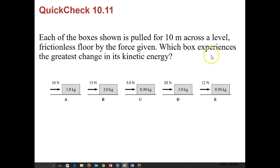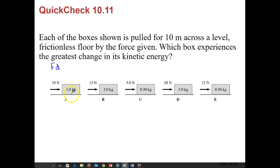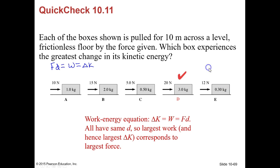We have boxes A, B, C, D, and E, all pulled 10 meters across a level frictionless floor. Which box experiences the greatest change in kinetic energy? Since work equals force times distance and they all travel the same distance, the largest work — and thus the largest change in kinetic energy — corresponds to the largest force, which is 20 newtons.